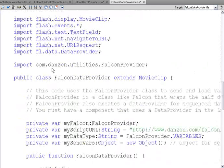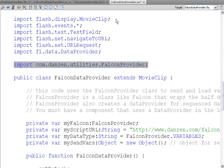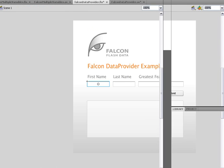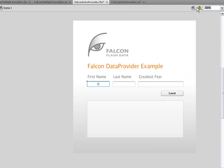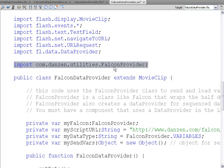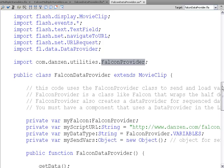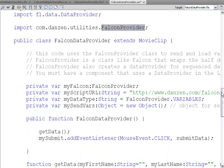This time in the document class, we import falcon provider because that works with data grids. Back in the FLA, we have to make sure that we have a data grid, so there's a data grid component. Or something that has a data provider like a list, a pull-down list also has one. So we import falcon provider, which works with that data provider for the data grid or the list.